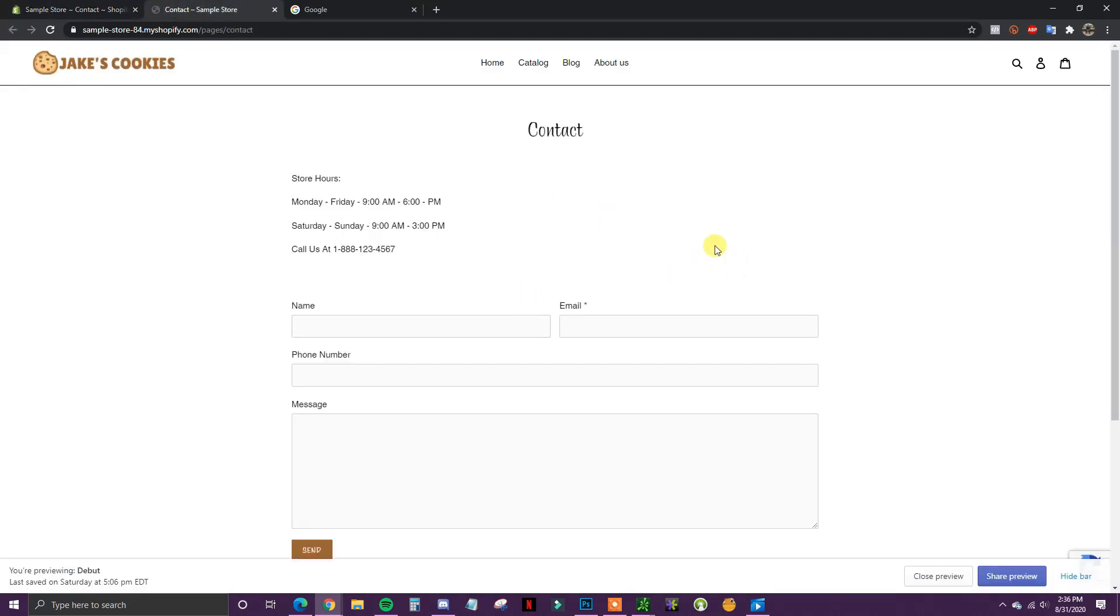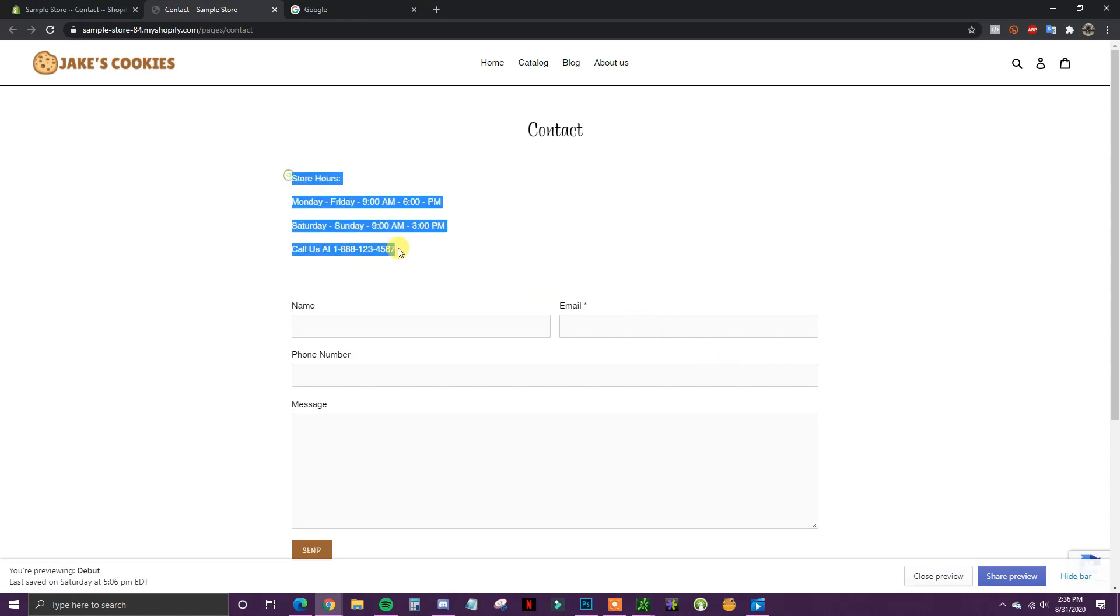So we can see right here this is the contact page we have currently, and what I'm going to do is put the map right below this text and right above this contact form.